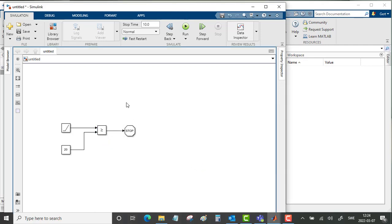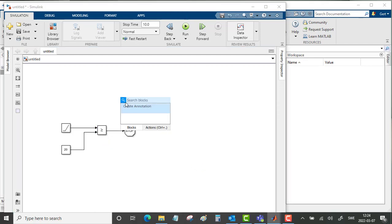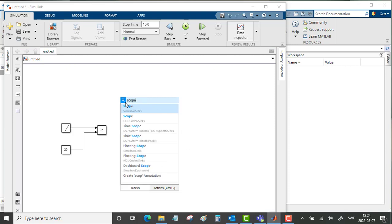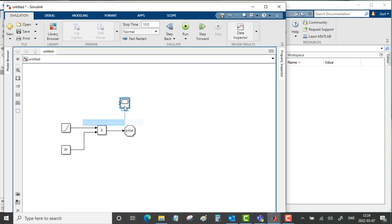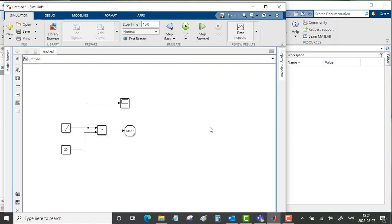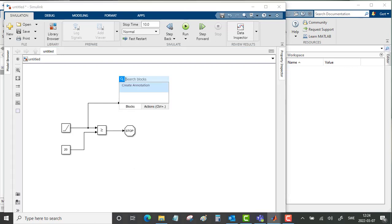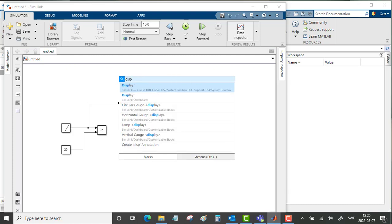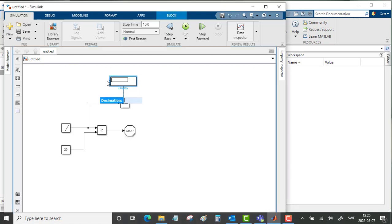To make this a bit more graphical, we will also put in a scope. We only need one port on this scope, and we will study the signal from the ramp. We can also put in a display here just to show a numerical value from the ramp.